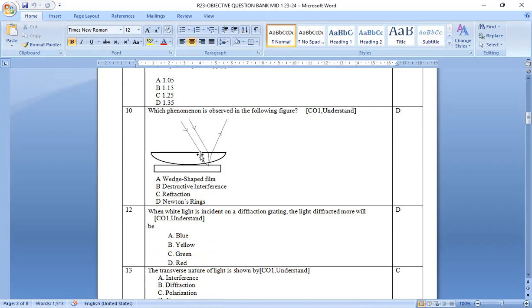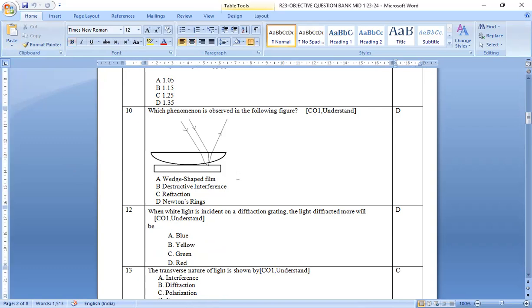Which of the following phenomena is observed in the following figure? If you observe clearly, then you can easily identify that it is a Newton's ring experiment. Option d is the right answer.